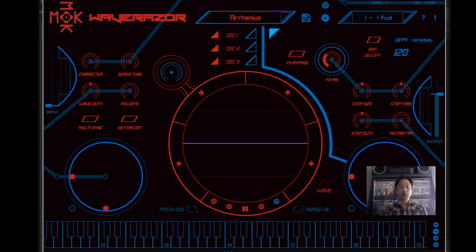Hello, and welcome to this Waverazor Getting Started video. I'm Taiho Yamada, and over the next few minutes, we'll quickly discuss how to use Waverazor's controls.